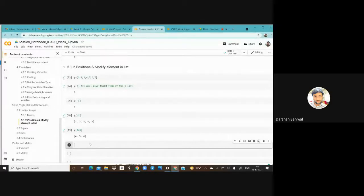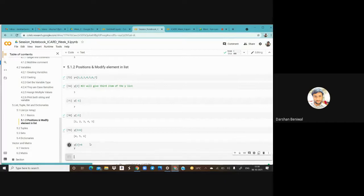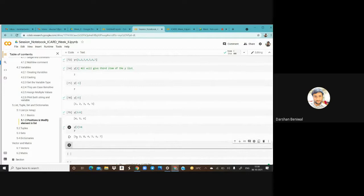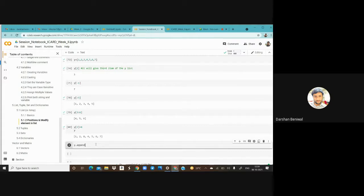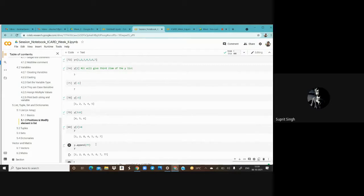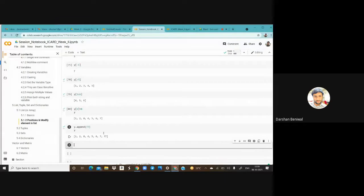To modify an existing list, assign a new value to a specific index — for example, y[2] = 8 replaces the third element with 8, changing the list from [1,2,3,4,5,6,7] to [1,2,8,4,5,6,7]. To add an item to the end of the list, use y.append(value).